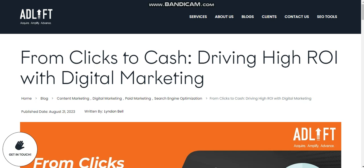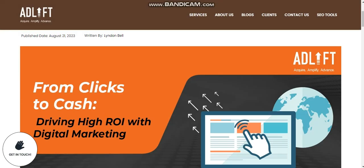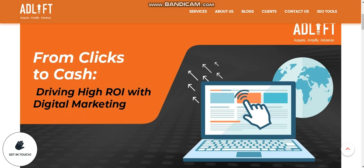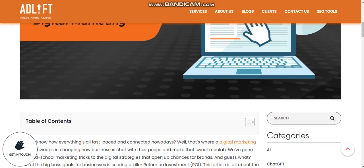Hello guys, how are you? I hope you'll be fine. So today our topic is 'From Click to Cash' — how to earn online. My formula is here. First of all, like my video and subscribe to my Sahiba Tech channel. Let's start our video: From Click to Cash — driving high ROI with free digital marketing.